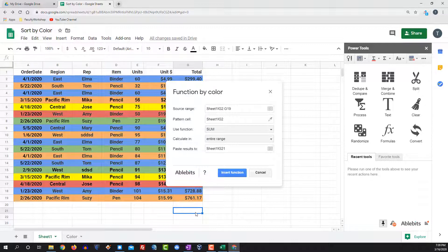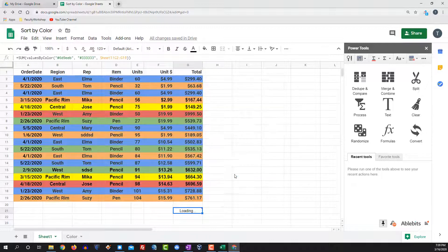Let's say we want the results right over here. Click insert function. And there you go.